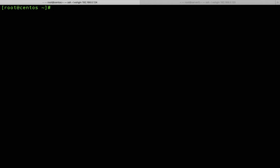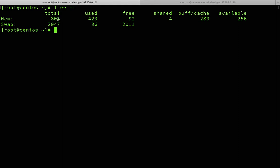Most Linux servers and operating systems are configured with some swap space. You can display it using the 'free -m' command — it will show your RAM and swap space. Currently, RAM is around 800 megabytes and swap is around 2 gigabytes, with about 36 megabytes used. I'm going to create additional swap space that sums up with this existing swap.